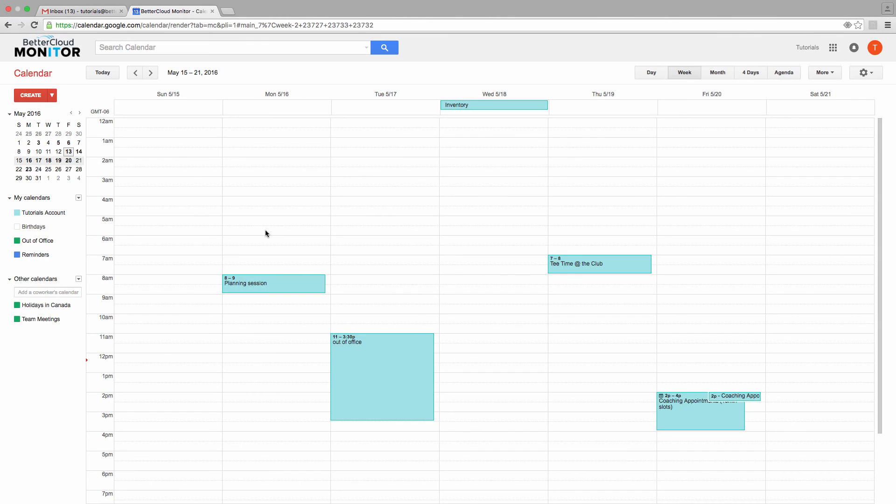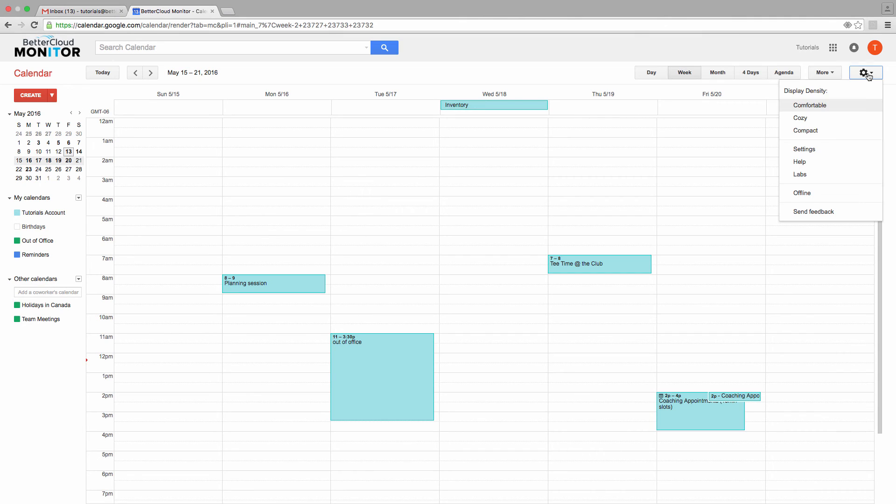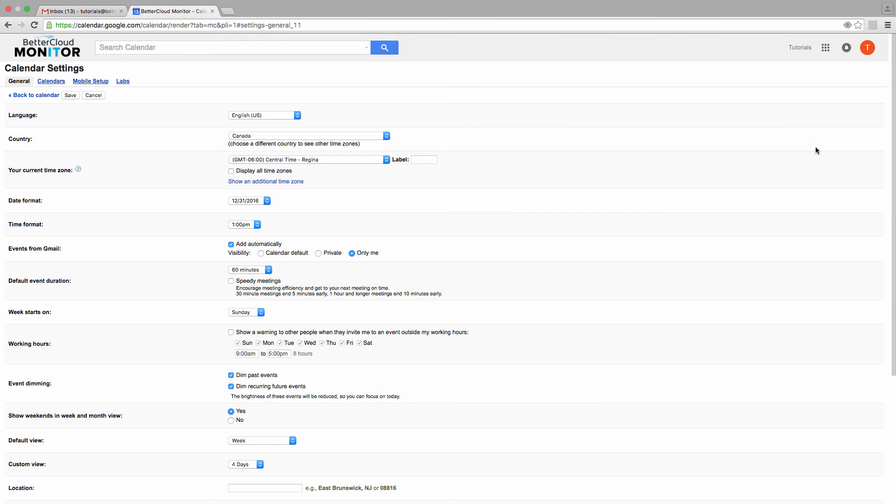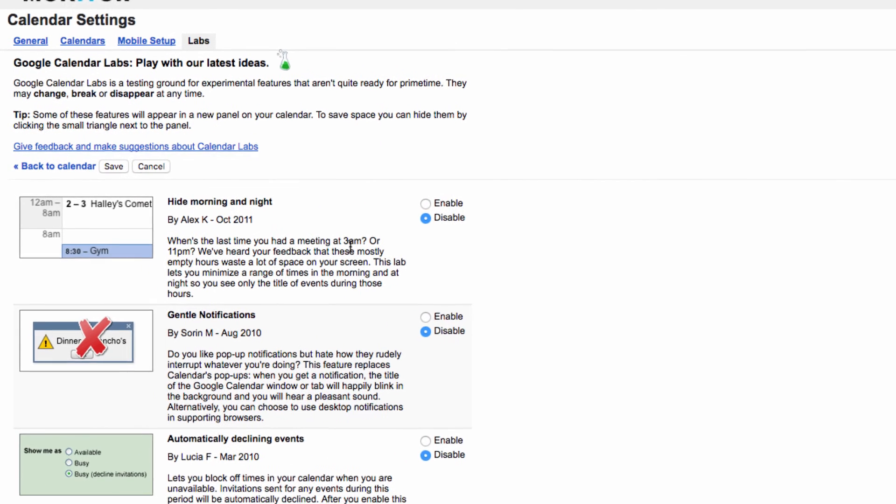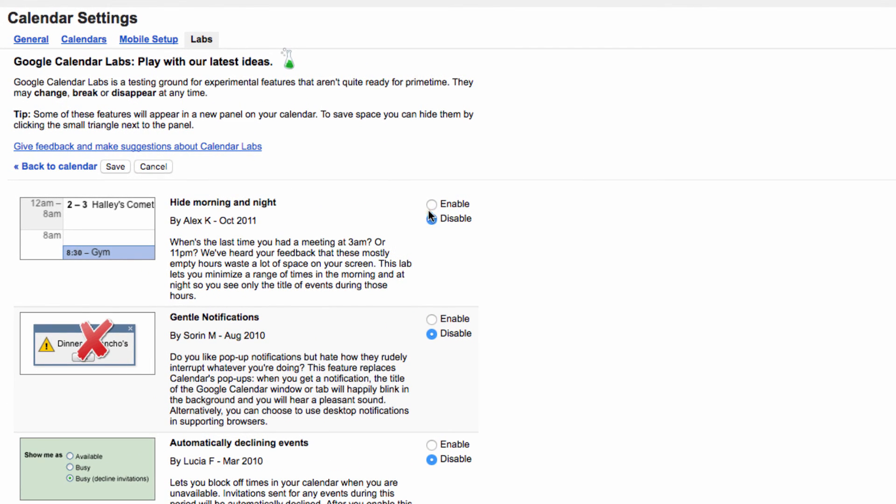Finally, let's click on the gear icon in the upper right-hand corner of the screen, and then click on Labs in this menu. Now, if you're anything like me, you probably don't book much in your calendar for after 11 at night or before 6 in the morning. So, you can enable this lab, Hide Morning and Night, and flip back to your calendar.